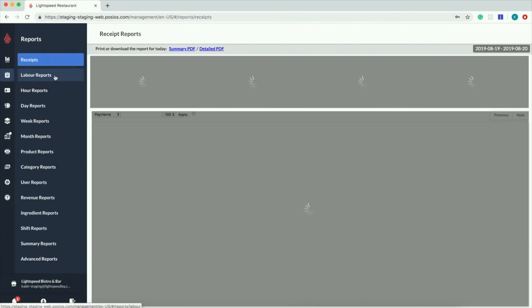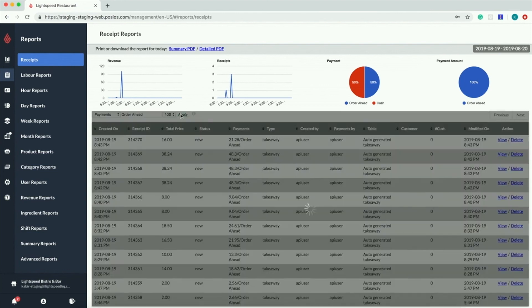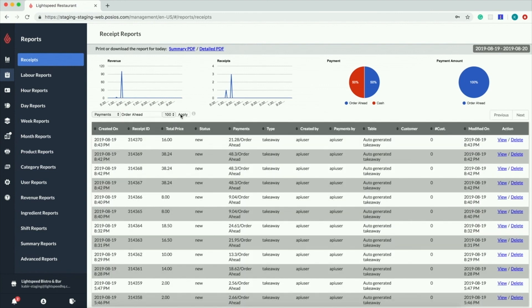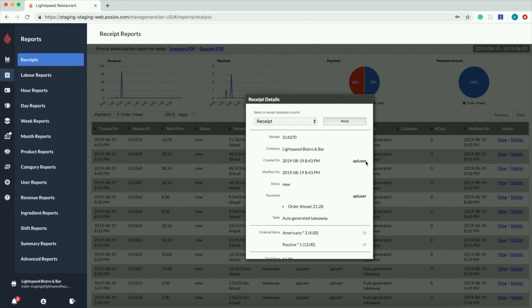Lastly, if you would like to see your report on the online orders, go to your restaurant manager, receipt and filter to Order Ahead. This will list all the orders you received from your new Order Ahead platform.